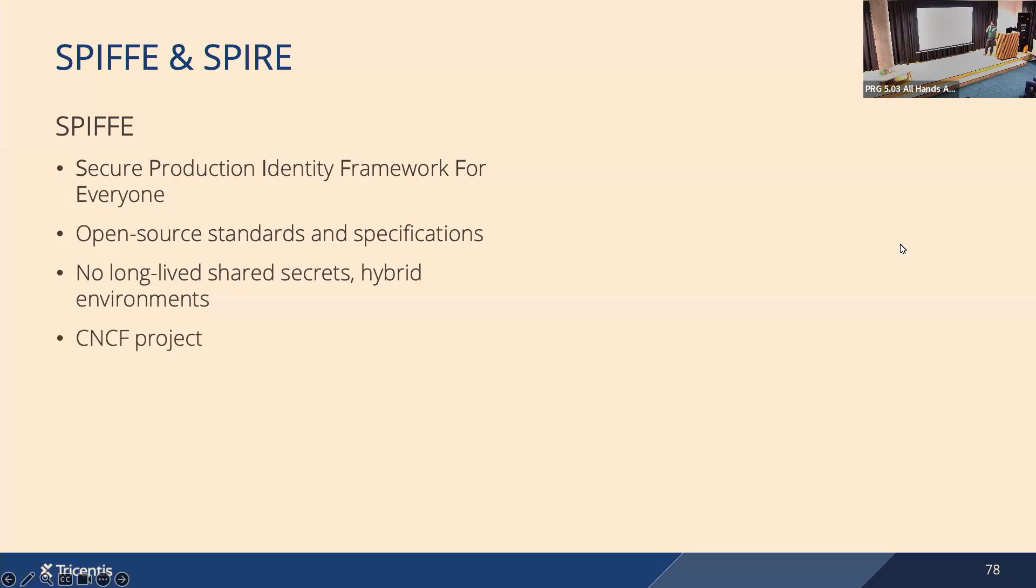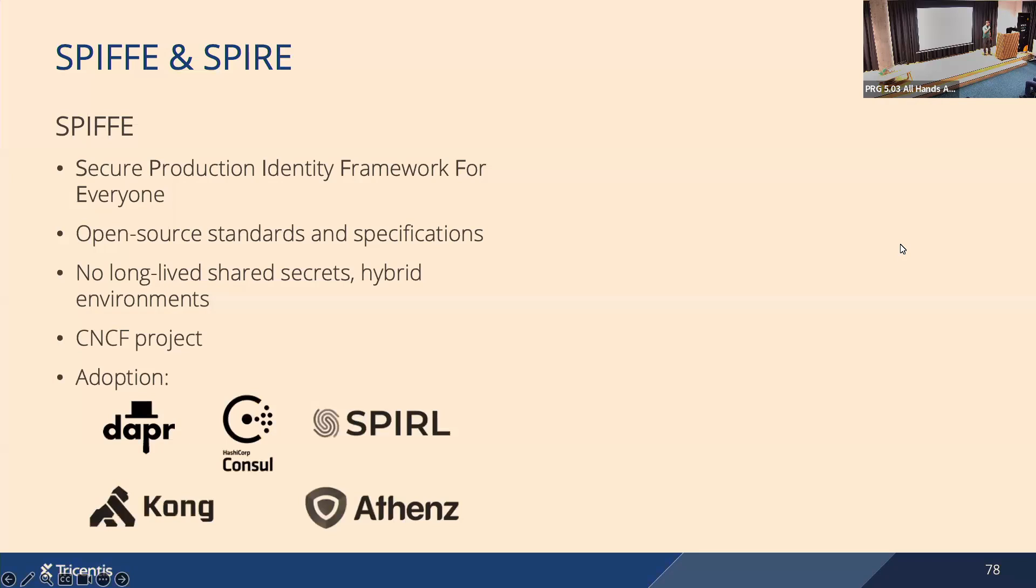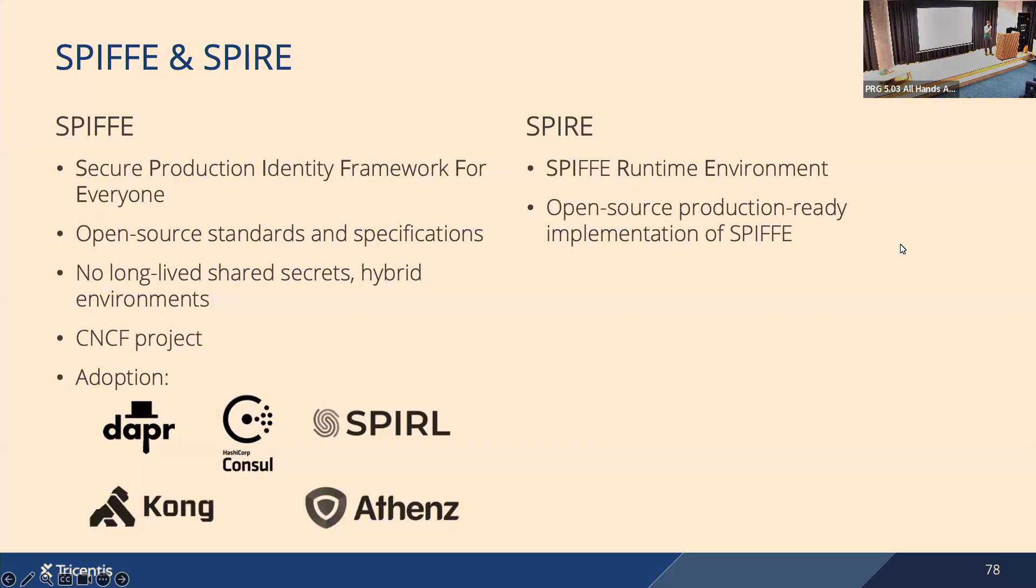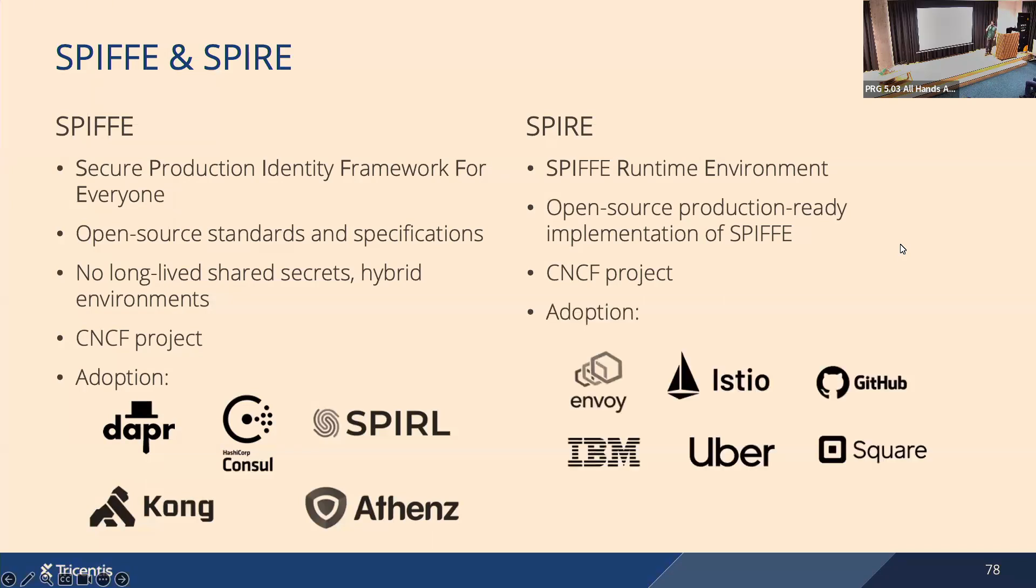It's a CNCF project, Cloud Native Computing Foundation project, as for example Kubernetes is. It's been adopted by several popular tools and frameworks, but majority of these tools implement only part of the standard. For example, they recognize SPIFFE identity. Some of them implement more of the standard, but the major project implementing SPIFFE is SPIRE, which stands for SPIFFE Runtime Environment. It's an open source production-ready implementation of SPIFFE. It's also a CNCF project, actually maintained by people who heavily contribute to the standard itself. It's been adopted by some popular tools like Envoy and Istio, which have integration with SPIRE, and SPIRE itself has been adopted by some high-profile tech organizations.